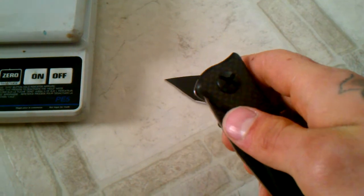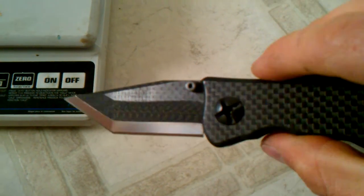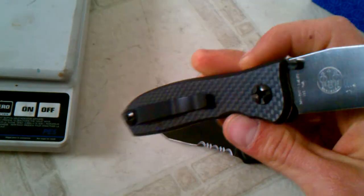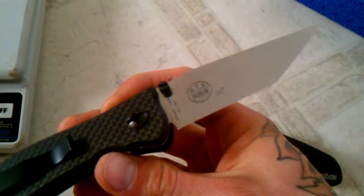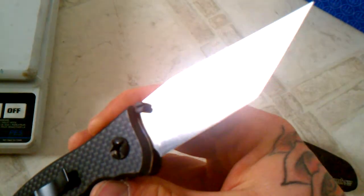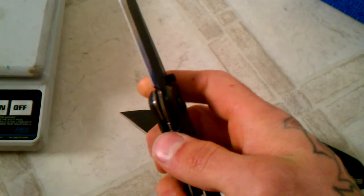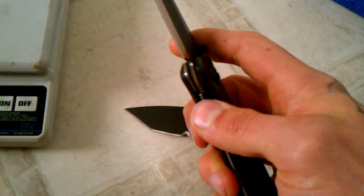This knife is cool. It looks better in person than it does on the internet. Alright guys, thanks for checking it out.